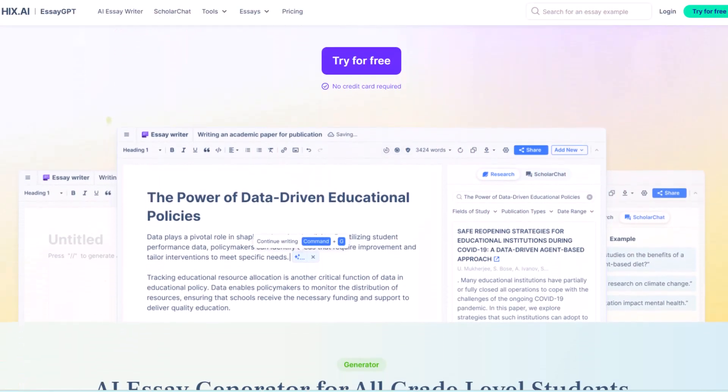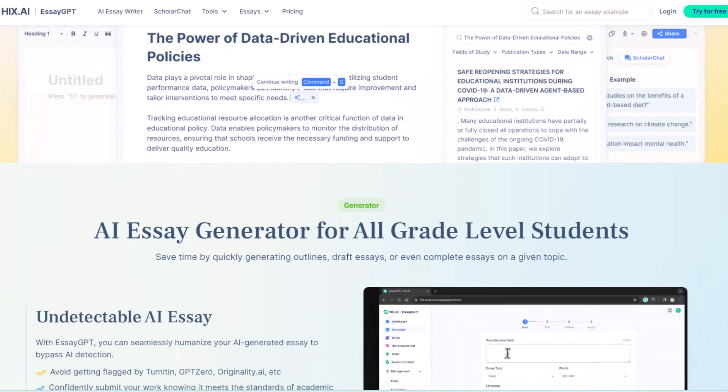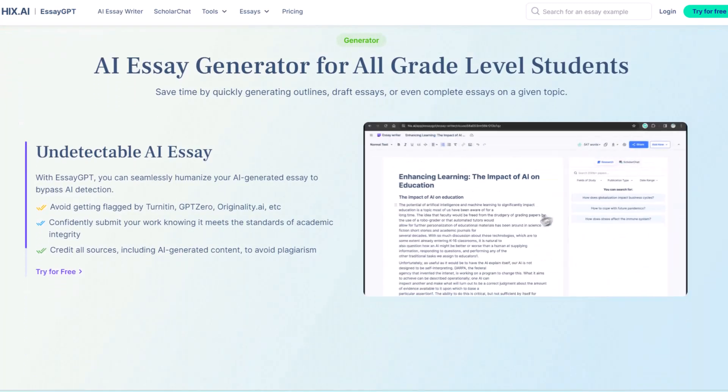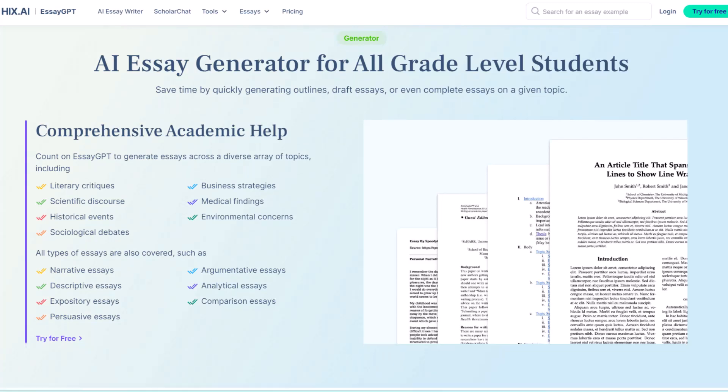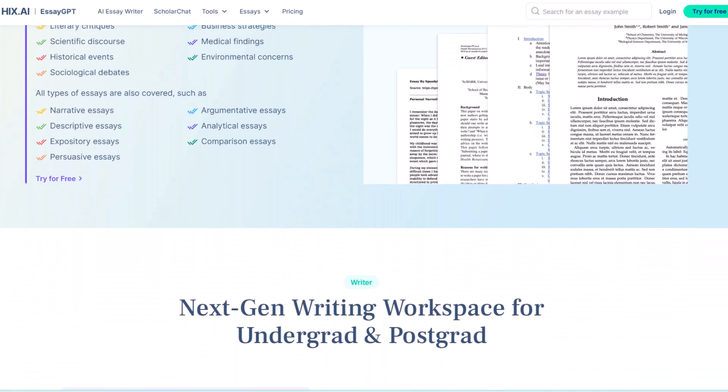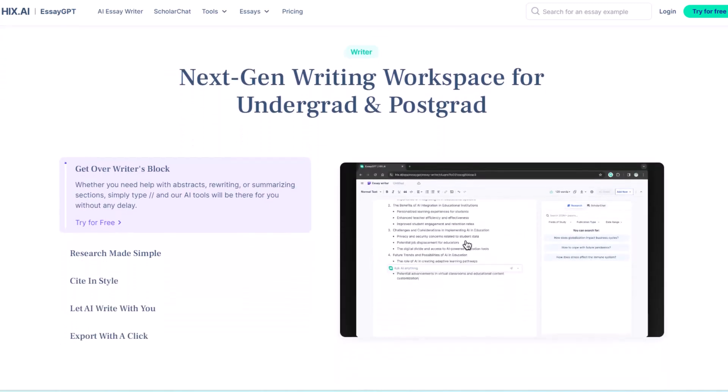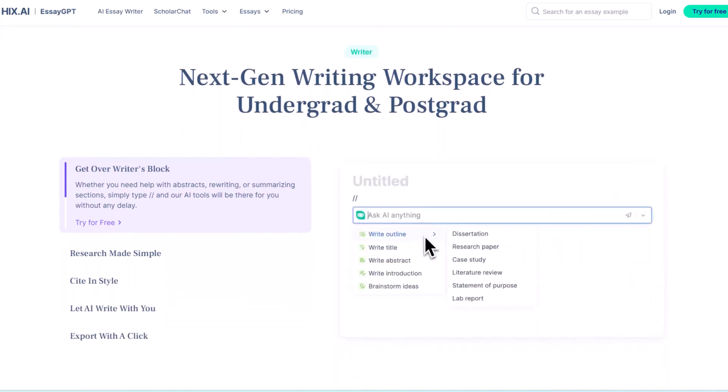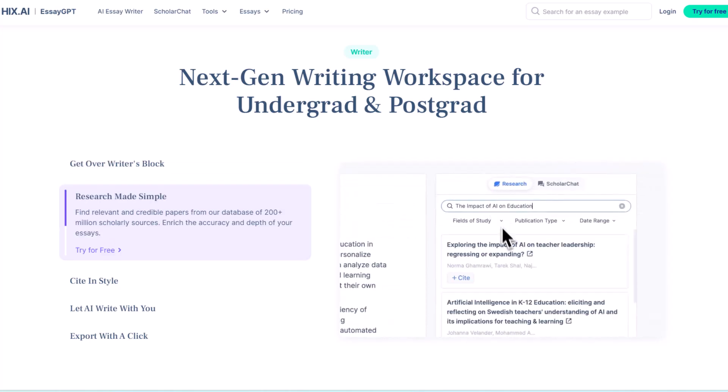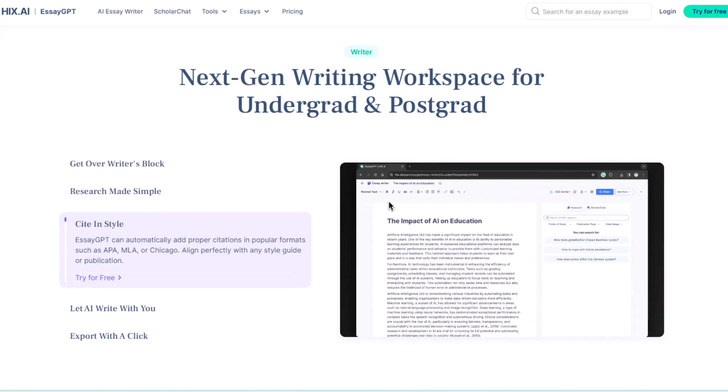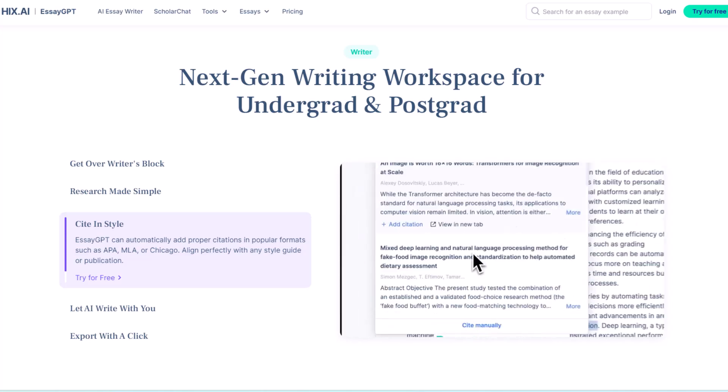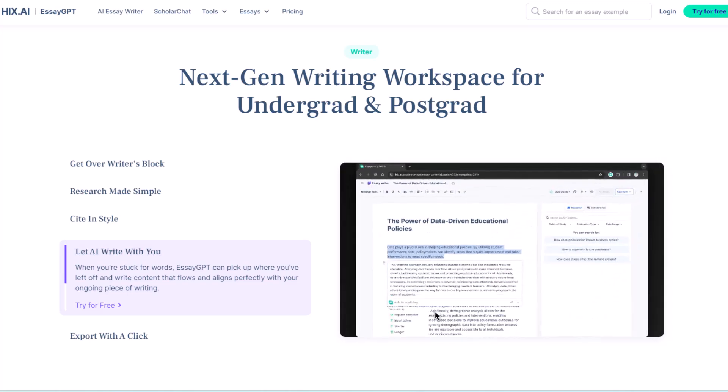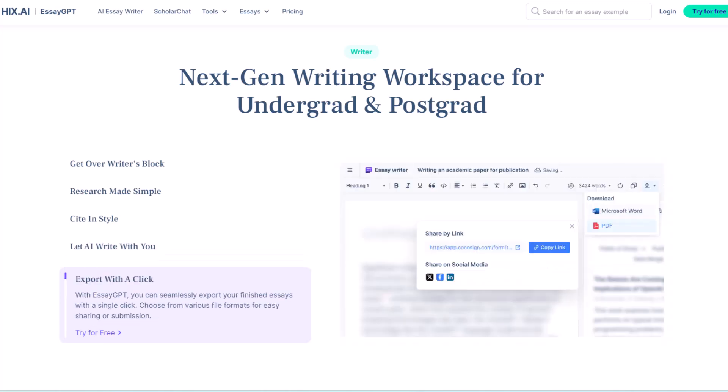That's why HIX SAGPT is a powerful AI essay writing assistant that offers a range of features to enhance your essay writing process. From generating and refining essays to conducting research, citation support, grammar checking and more, HIX SAGPT is a versatile tool for students, researchers and professional writers. Its advanced AI chatbot, ScholarChat, provides additional assistance and ensures that you have the necessary resources to create high quality essays. Start using HIX SAGPT today and revolutionize your essay writing experience.